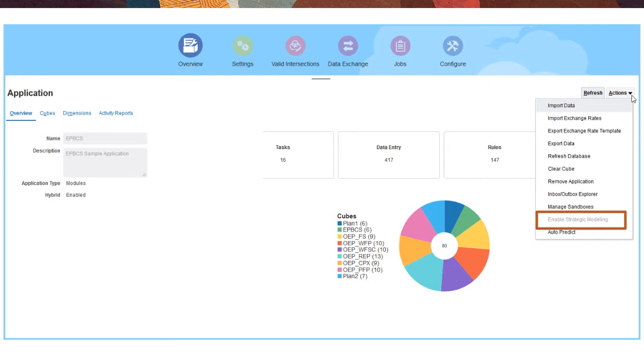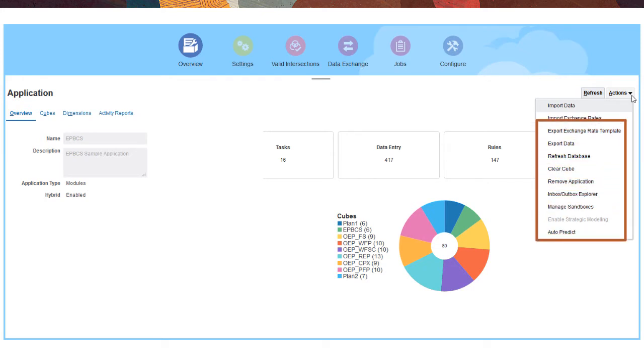Use the Actions menu to enable strategic modeling if needed, define auto-predict predictions for enhanced forecasting, and to perform common tasks such as importing data and exchange rates, exporting data, refreshing the database, and managing sandboxes.